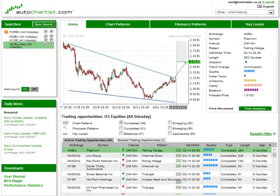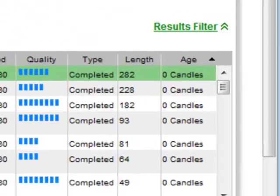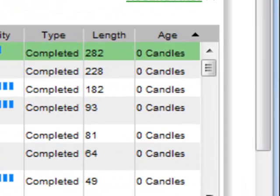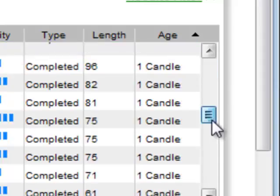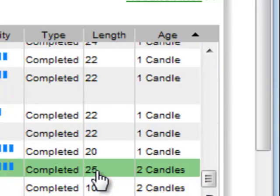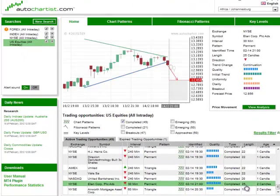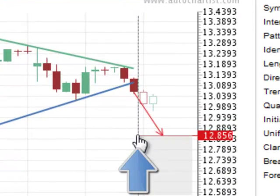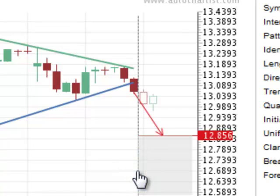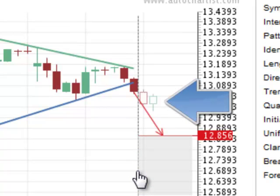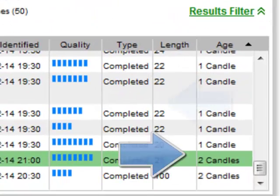Results in the grid are sorted according to age by default. The age column indicates the number of candles that are formed after the pattern has been identified. Getting back to the static images that update — here you can see the line of when the pattern was originally identified. Since then, at least an hour has passed and two more 30-minute candles have been added to the graph. Hence, it has an age of two.